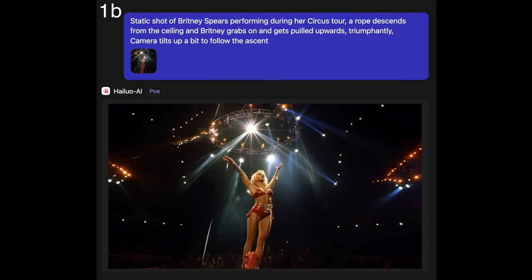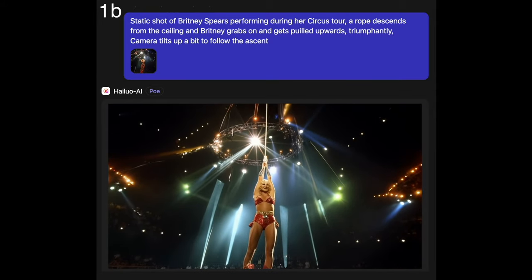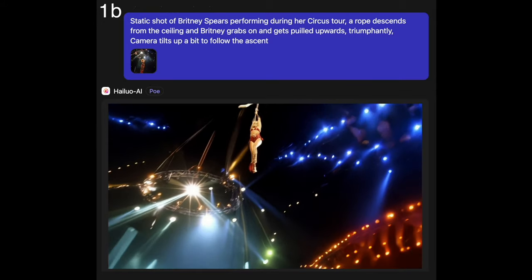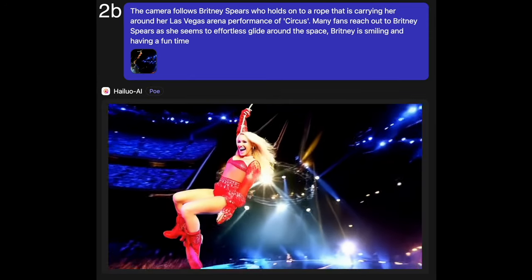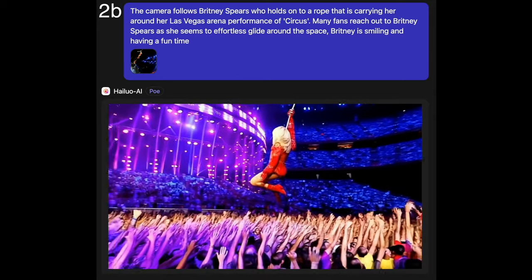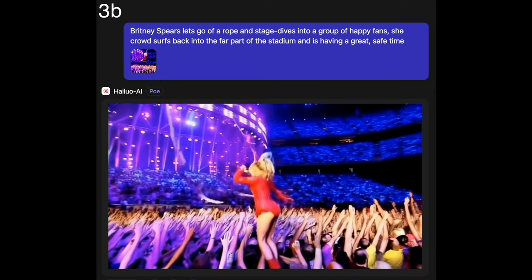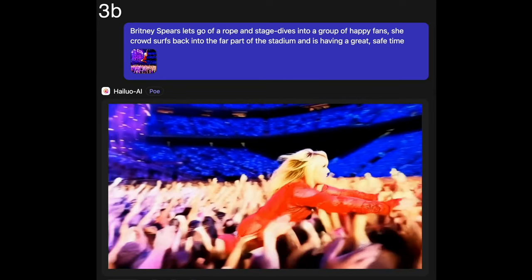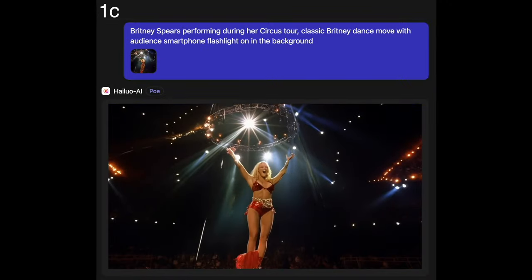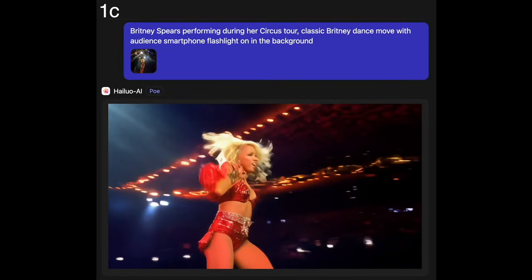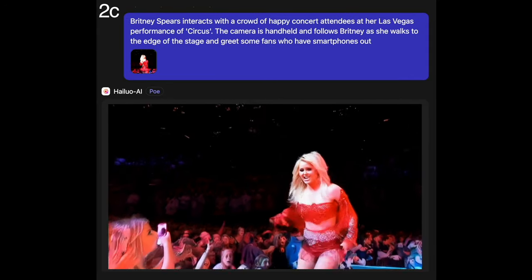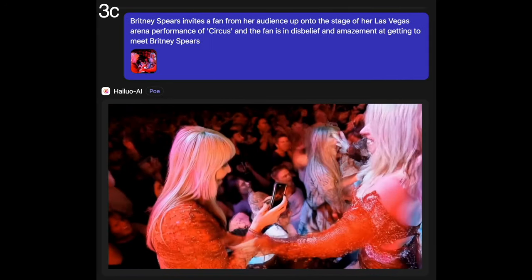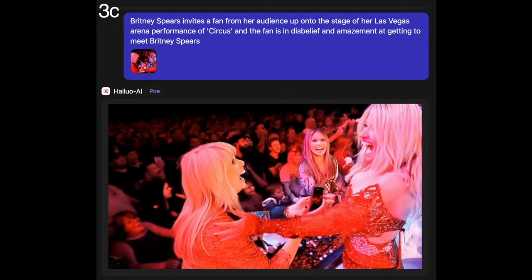Here's another concept bringing it back to the beginning. Same exact starting point, but now we start with a static shot, then it follows her on a rope, and then the camera tracks up. We skip to the next shot butted right up against it, and you can see the prompt for that. This series of one, two, and three is how that longer series of clips was created — where Britney Spears rides the rope, then jumps into the fans, and then has fun — three shots made one after the other using Hail UO AI.